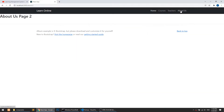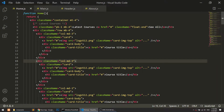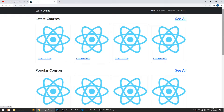So when we click on About Us, we are redirected to the About Us page. Now in this video, I am going to create dynamic pages with the help of React Router DOM and ReactJS.